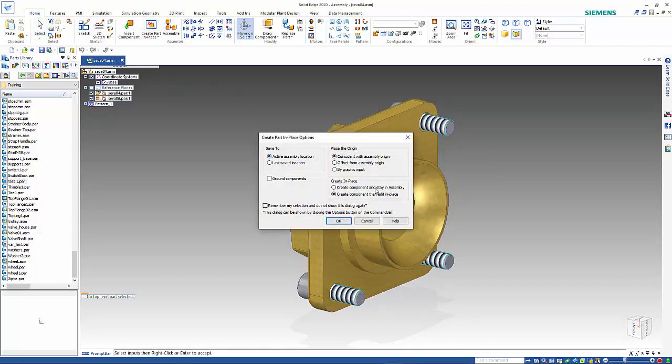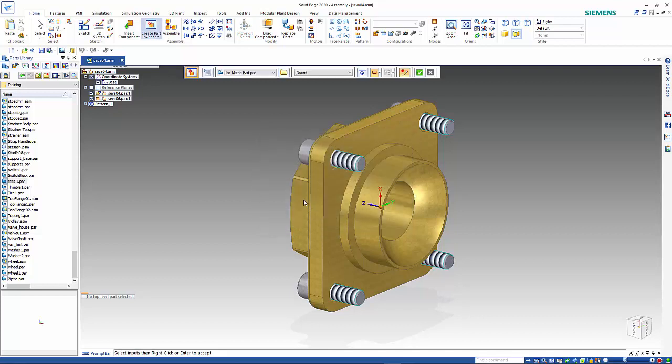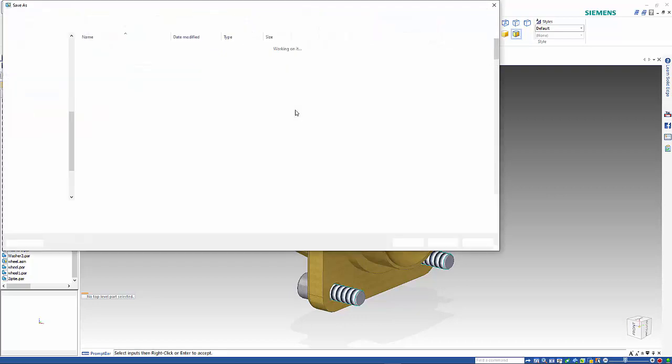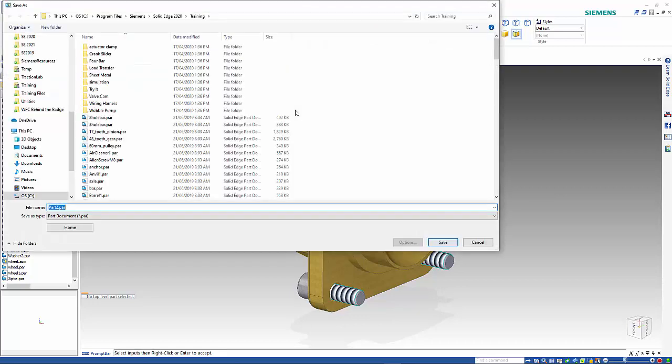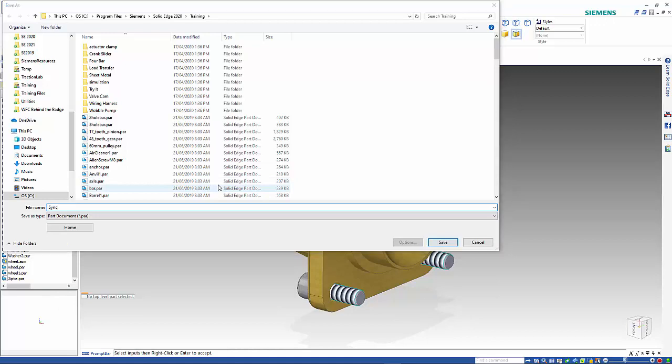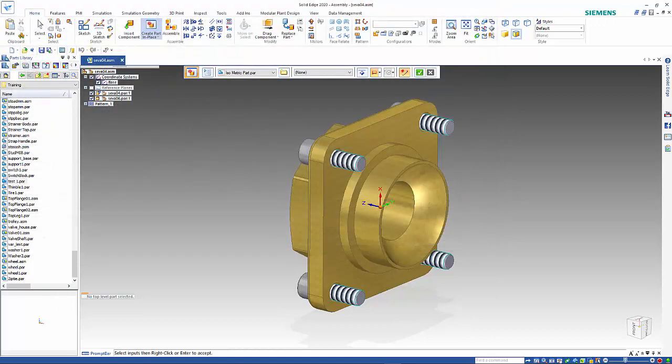I'm going to keep it coincident with the assembly plane and I want to go into that part when I finished and right mouse click to accept it.